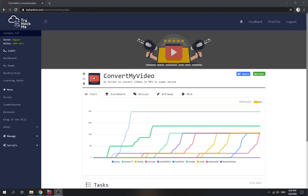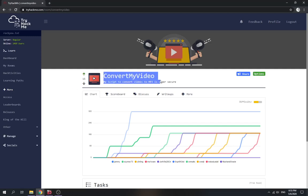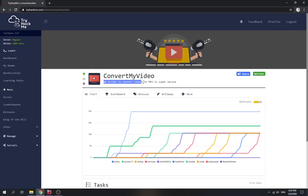Hey there guys, today let's try out the TryHackMe boot-to-root challenge — 'Convert My Video'. Basically this one is a script to convert videos to MP3, and it claims to be super secure. Let's try and find out — is it really secure?